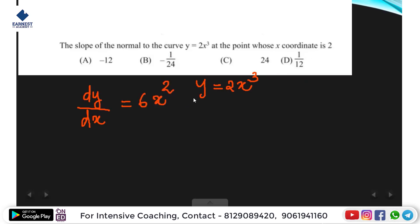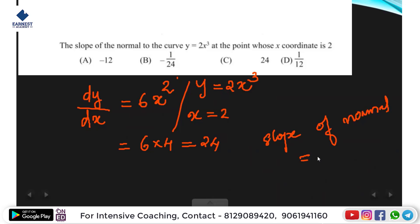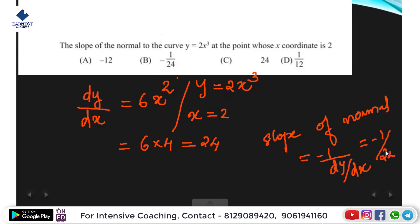At x equals 2, the answer is 6 into 4 = 24, so dy/dx = 24. We are going to talk about the slope of normal to the curve. The slope of normal is minus 1 divided by the slope of tangent, that means minus 1 by dy/dx. So the slope of normal is minus 1 by 24. Option b: dy/dx is the slope of tangent and slope of normal is minus 1 by dy/dx.